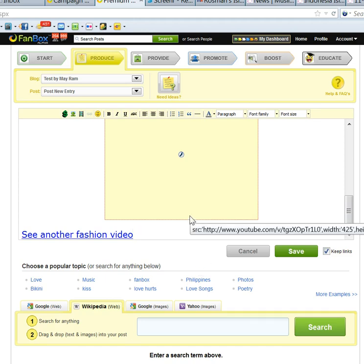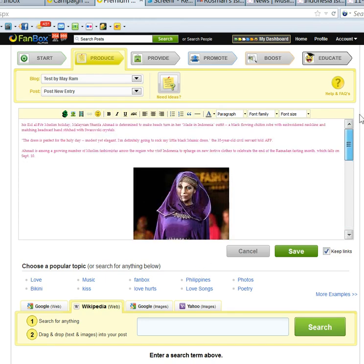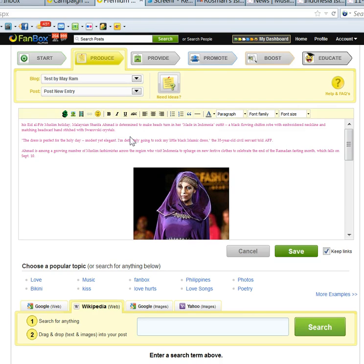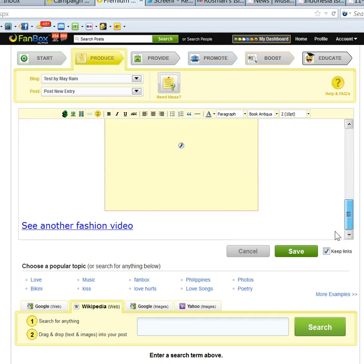Now what I want to show you is to use the dollar sign. Dollar sign to divide the free section and pay section. So I do it here, dollar sign. So people will read under here free. After that, whatever they see, they watch, they have to pay.